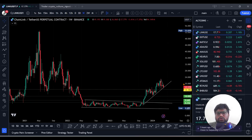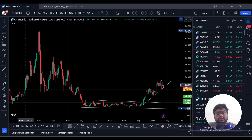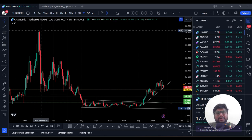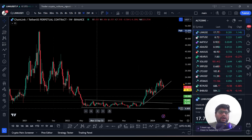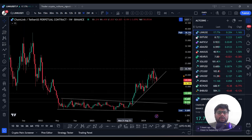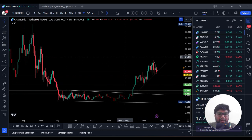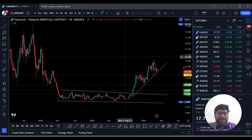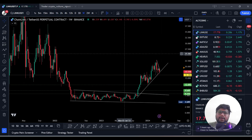Looking at Chainlink's price history: from 2017 it reached a peak of around 53 dollars in 2021, then came down and has been in an accumulation phase. Those who purchased under 8 dollars today have double the profit, and those who purchased at 4 to 5 dollars have around three times the profit.